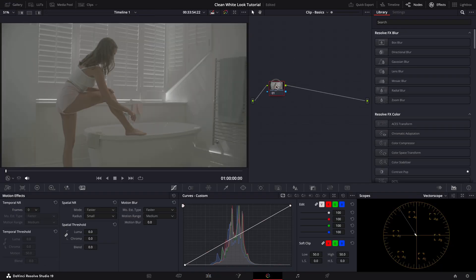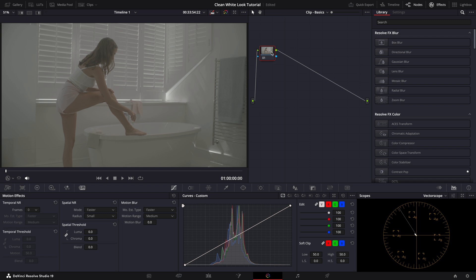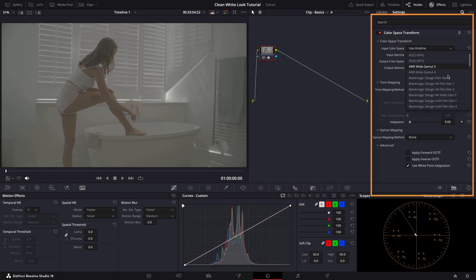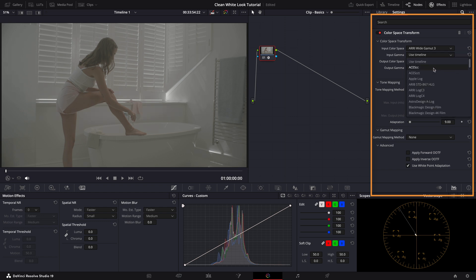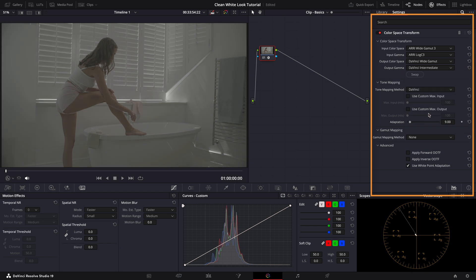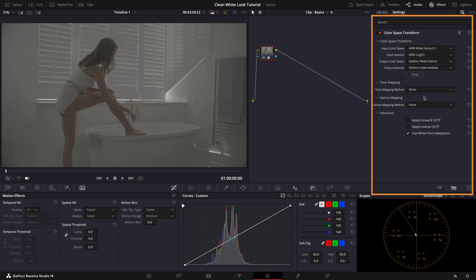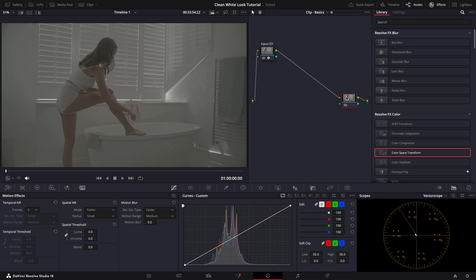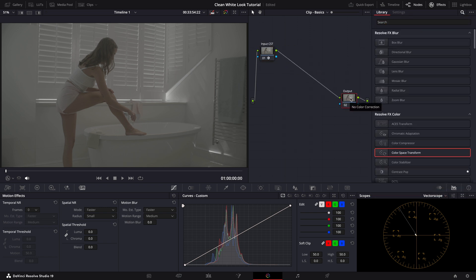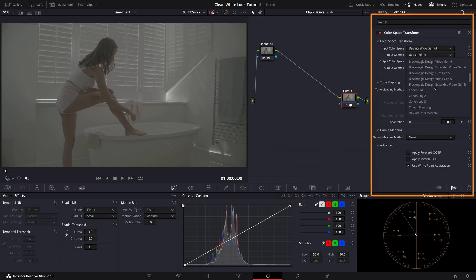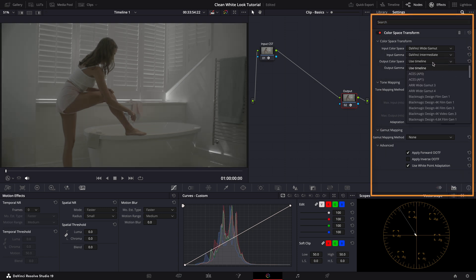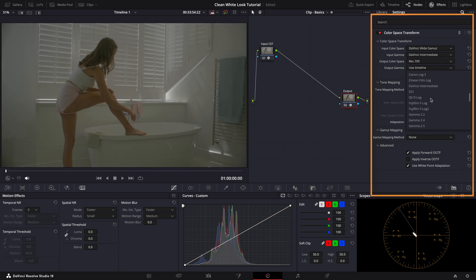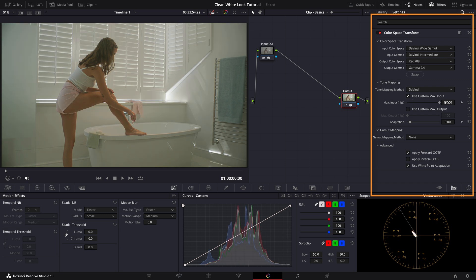As always I'll start with my CST nodes. Since this is ARRI Alexa Mini footage, we'll go from ARRI Log C3 to DaVinci Intermediate to work in a large color space for grading. I'm skipping tone mapping in the first CST node to keep the highlights and shadows natural. For the output CST we'll go from DaVinci Intermediate to Rec 709 gamma 2.4 with tone mapping set to a maximum of 10,000 nits.